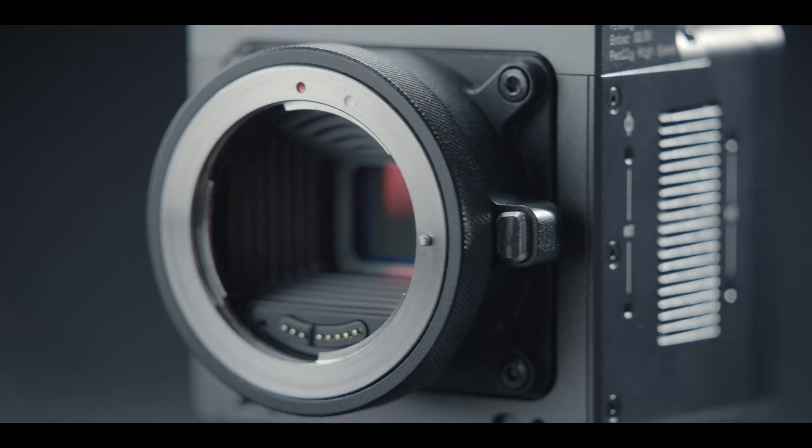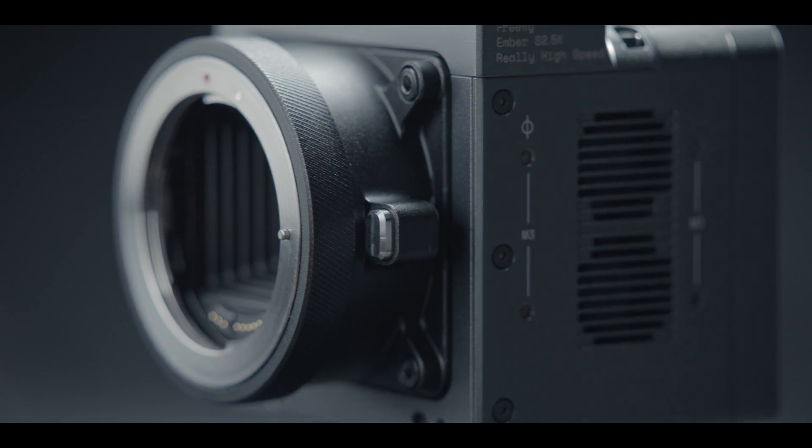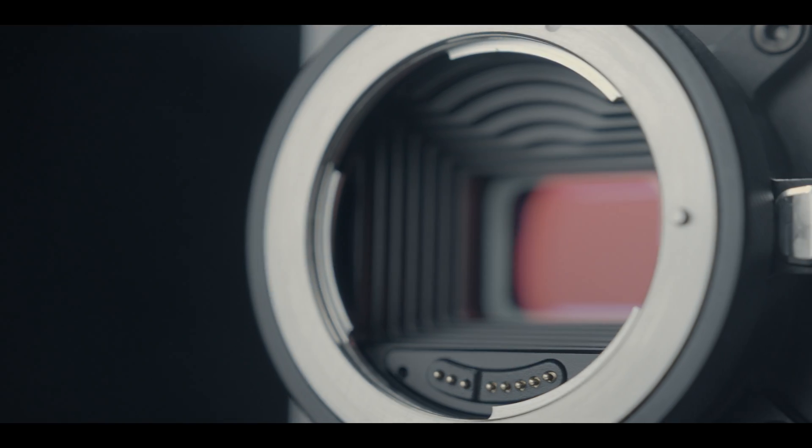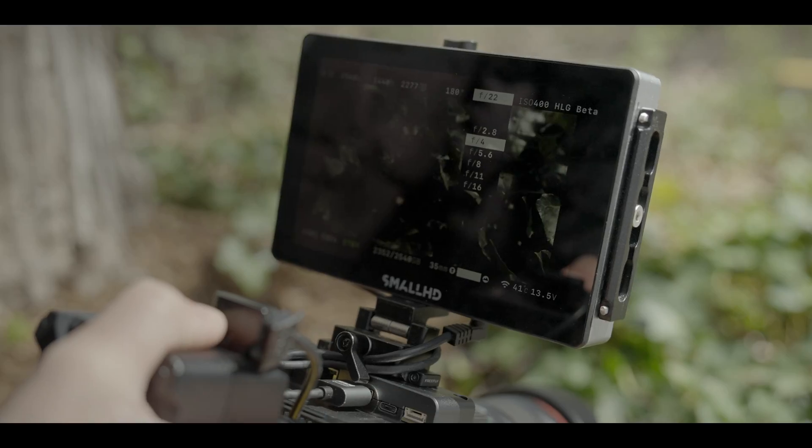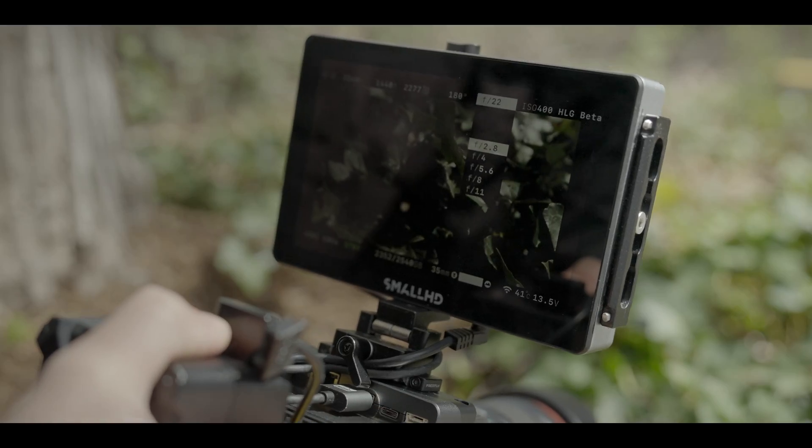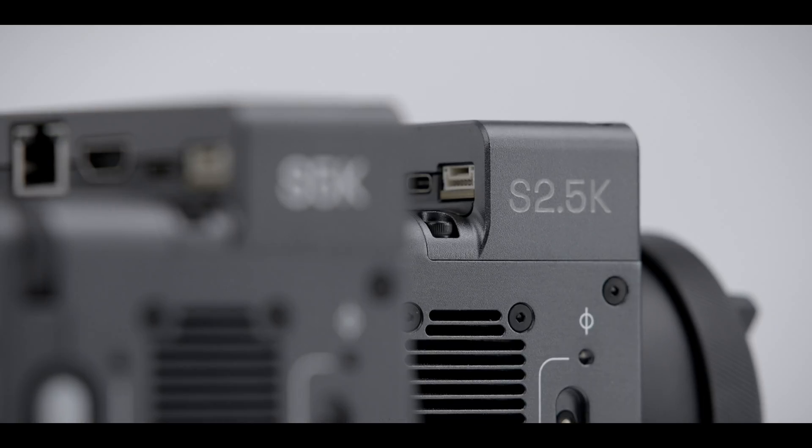We are launching an all-new electronic EF mount with 2.5K that allows for control and reporting of most Canon EF lenses. Control aperture and focus from the camera, app, or API.